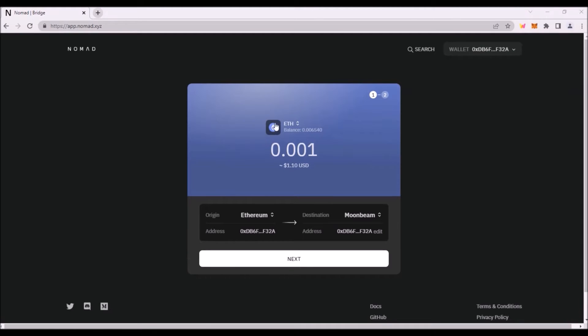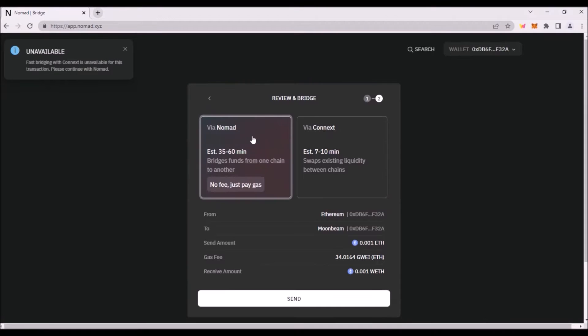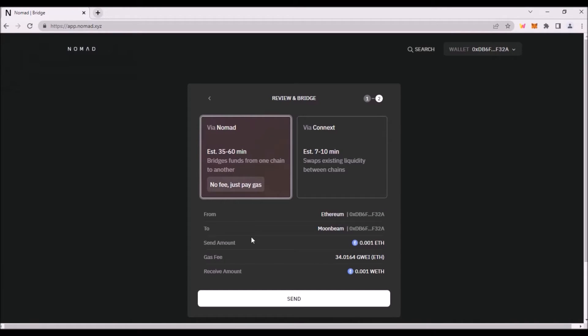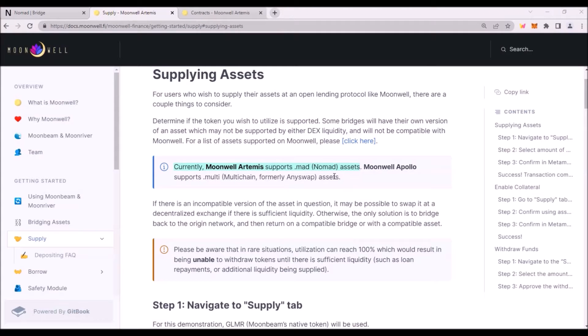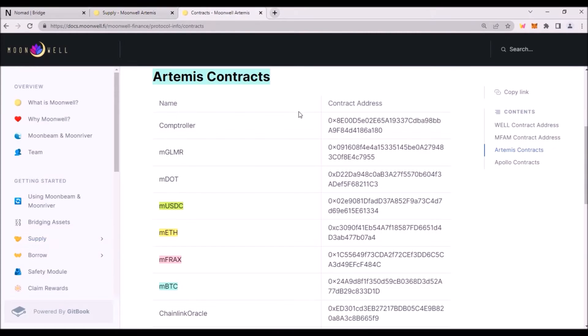Then select the token and the amount to be bridged. Then click next. Here you need to select via Nomad Bridge, review the transaction, click send and confirm the transaction in your Metamask. All those non-native assets will be represented on Moonwell Artemis as Nomad assets and these are Artemis contracts of individual tokens.